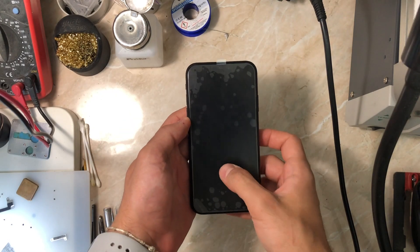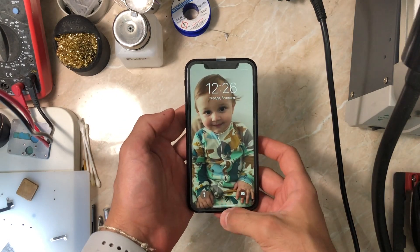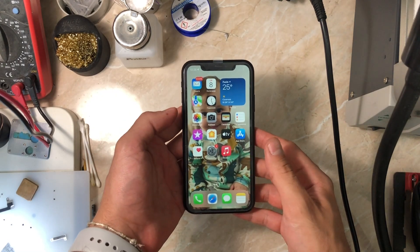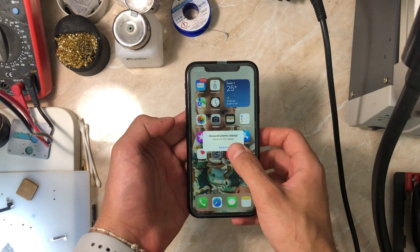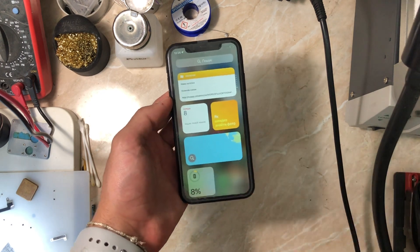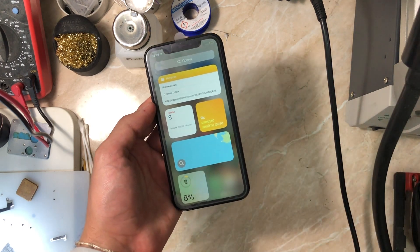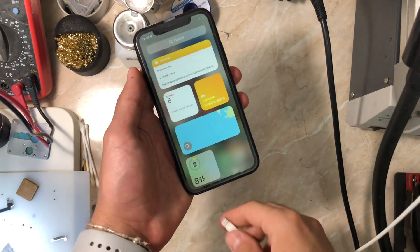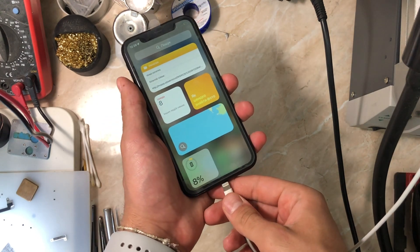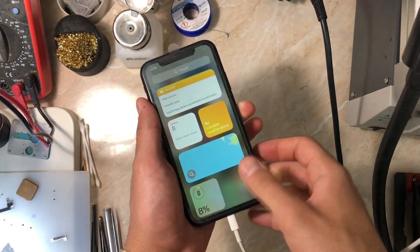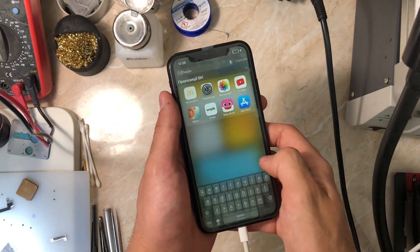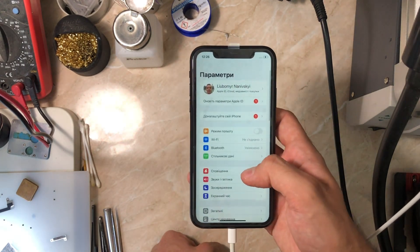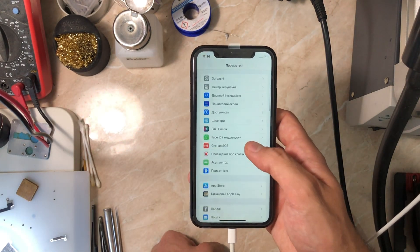Hey everyone, my name is Antoine and welcome to another repair video. Today we have an iPhone XR that came in with a restarting problem every 5 to 10 minutes by itself, and now the customer says it restarts randomly even without touching the phone. I'm just plugging the phone in because it's at 8% and on low power mode.